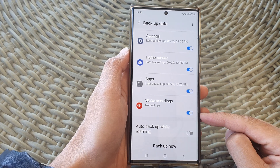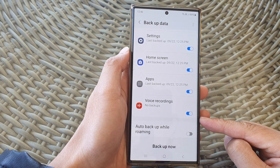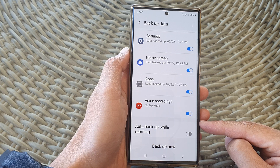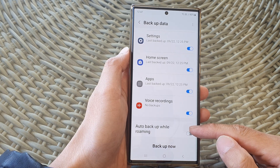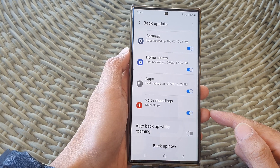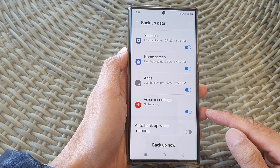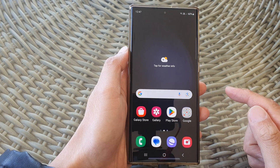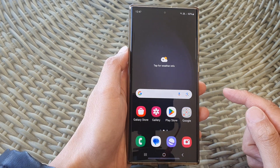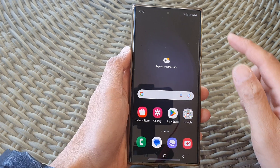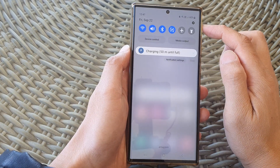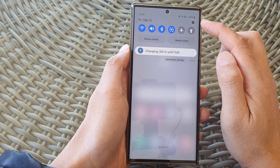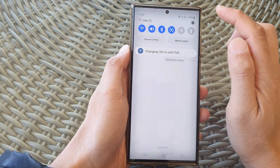Hey guys, in this video we're going to take a look at how you can turn on or turn off auto backup while roaming on the Samsung Galaxy S23 series. First, tap on the home button to return back to the home screen, and from the home screen swipe down at the top in the quick settings panel and tap on the settings icon.